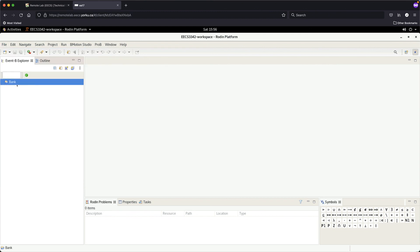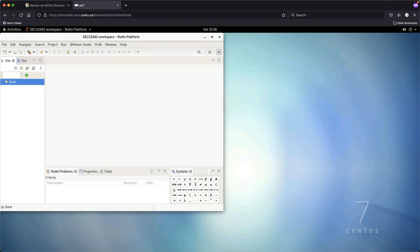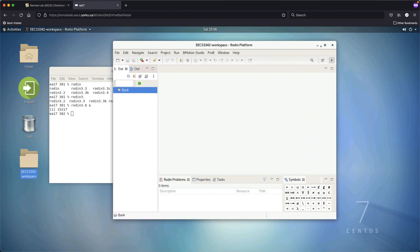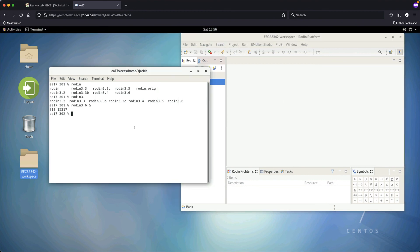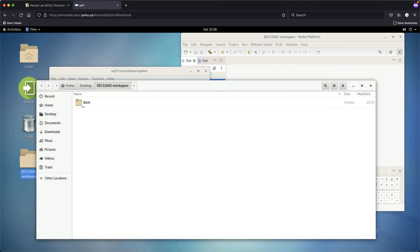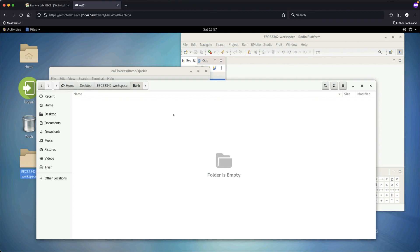Let's verify one more thing. If you browse the file system of your student account and navigate to the workspace, you'll see the bank project was just created. Currently it's empty, but any models or proofs we create will have their source files stored here. At the end I'll show you how to export the project as a ZIP file for backup — via GitHub, email, or Google Drive. You are responsible for backing up your work throughout the course.